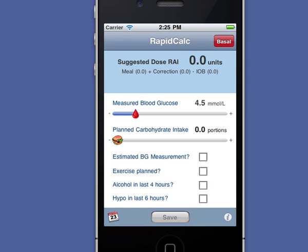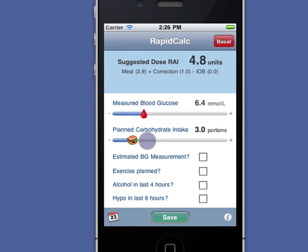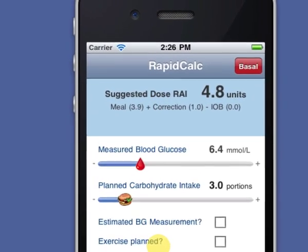RapidCalc opens at this home screen ready to calculate a bolus insulin dose. I simply enter the reading for my blood glucose meter using the slider and tap to make fine adjustments — no keyboard needed. I enter my planned carbohydrate intake and there's my suggested bolus dose.